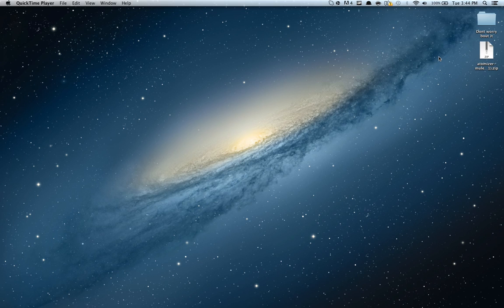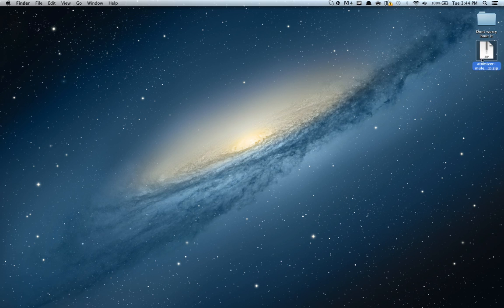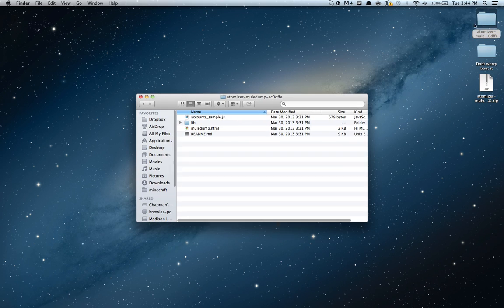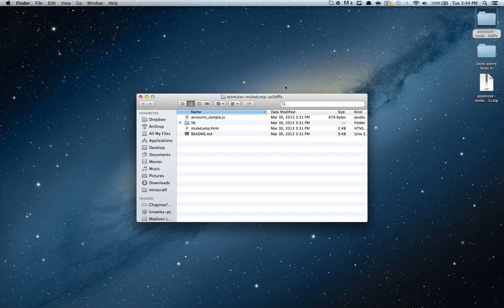So to start off, you're going to want to download this file here, the zip. It will be in the description. Once you archive it, you're going to get a folder with this name.